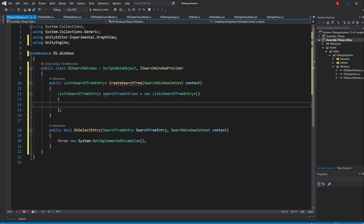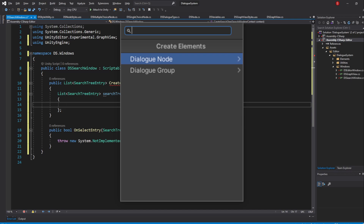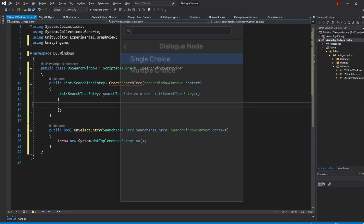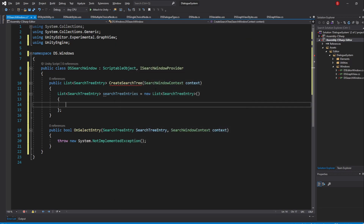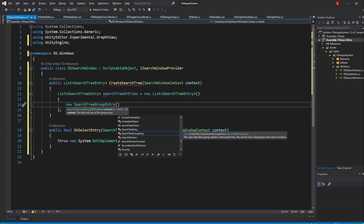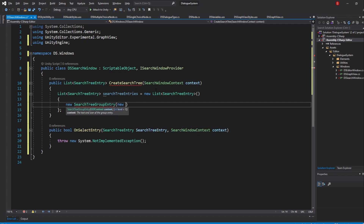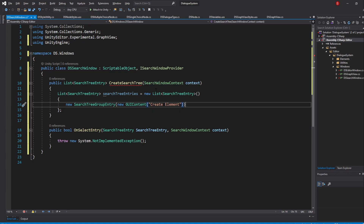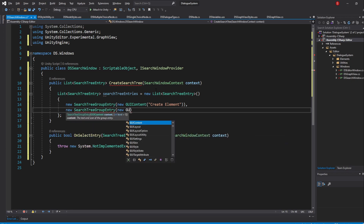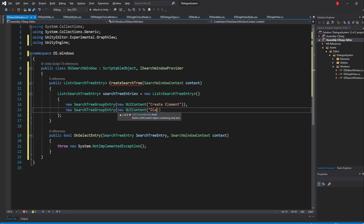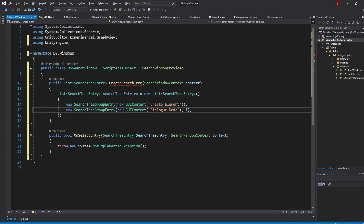If we add a GroupEntry with a Level of 1, it will be shown when we open the window. If we then add a GroupEntry or Entry with a Level of 2, it will be shown within that menu. Let's start by creating a new SearchTreeGroupEntry — the constructor accepts a GUIContent and a Level, which defaults to 0. Type in new GUIContent and pass in the text 'Create Element' and leave the Level as 0. The Level of 0 means it will act as the title of the window. Then create another SearchTreeGroupEntry, name it DialogueNode and give it a Level of 1. Inside this DialogueNode menu, we'll have two items: one for our SingleChoiceNode and another for our MultipleChoiceNode.